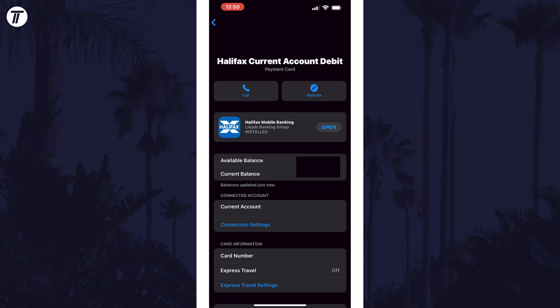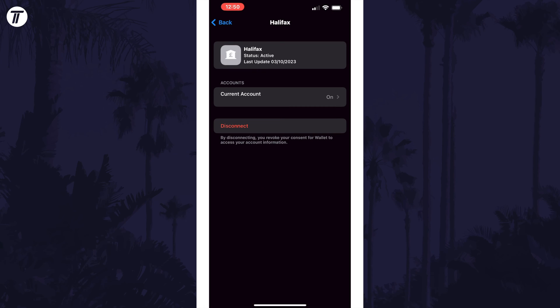Back on the card details page, you should now see your balance and connected account in this section. If you tap on connection settings, this is where you can disconnect it in the future.